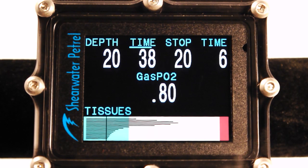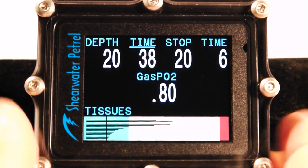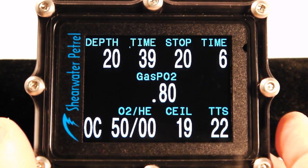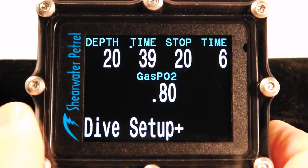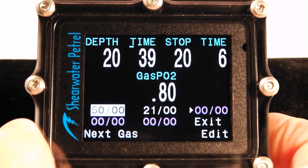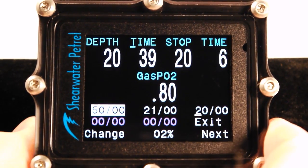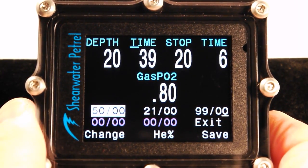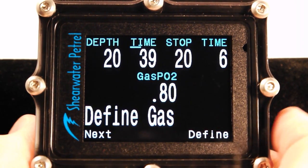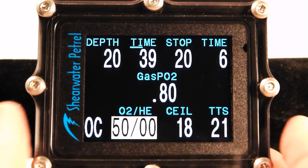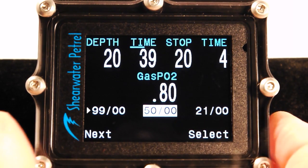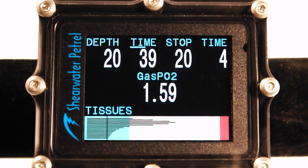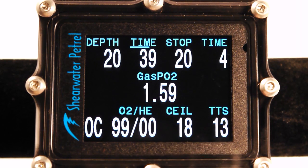I've reached the 20-foot stop. Right now I've got six minutes left on my 20-foot stop and a total time to surface of 22 minutes — remember those numbers. I'm going to go to dive setup, define a gas, and define oxygen at 99% O2 — close enough to oxygen for all intents and purposes. I'll also switch to it. Currently my gas is 50% oxygen — I'm going to select the 99%. I've changed the gas and now the 20-foot stop has dropped to four minutes, and my total time to surface dropped from 22 minutes to 13 minutes.